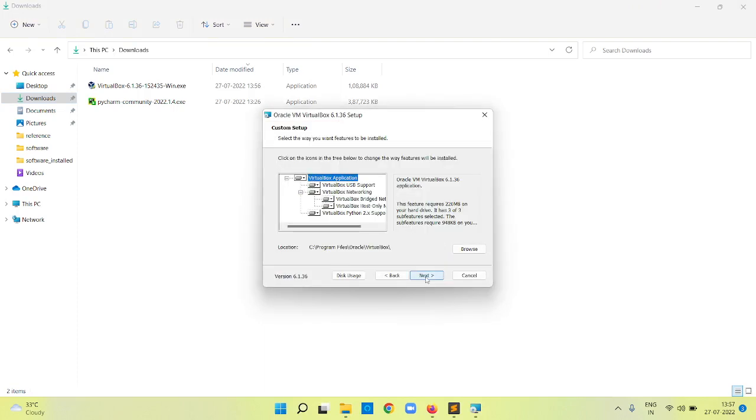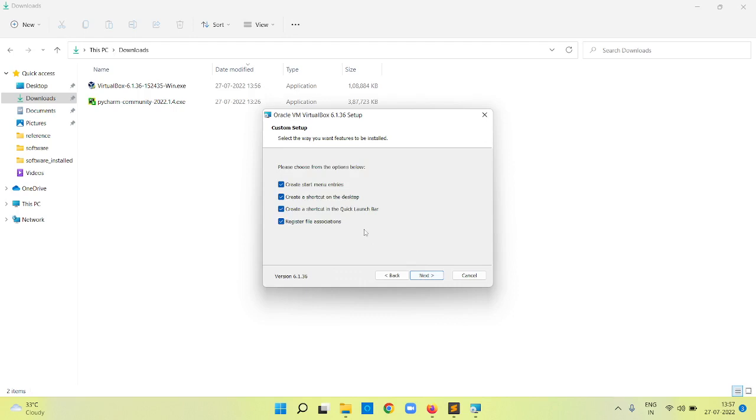Then say next. It is going to install on this location. I will go with the default location. You can change whatever you want.